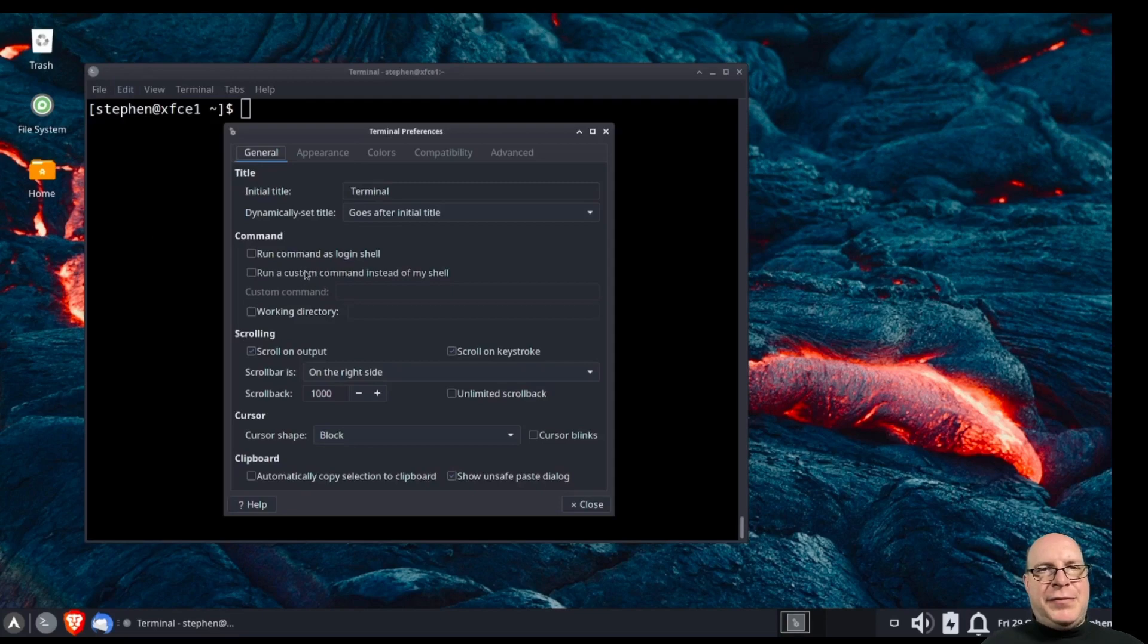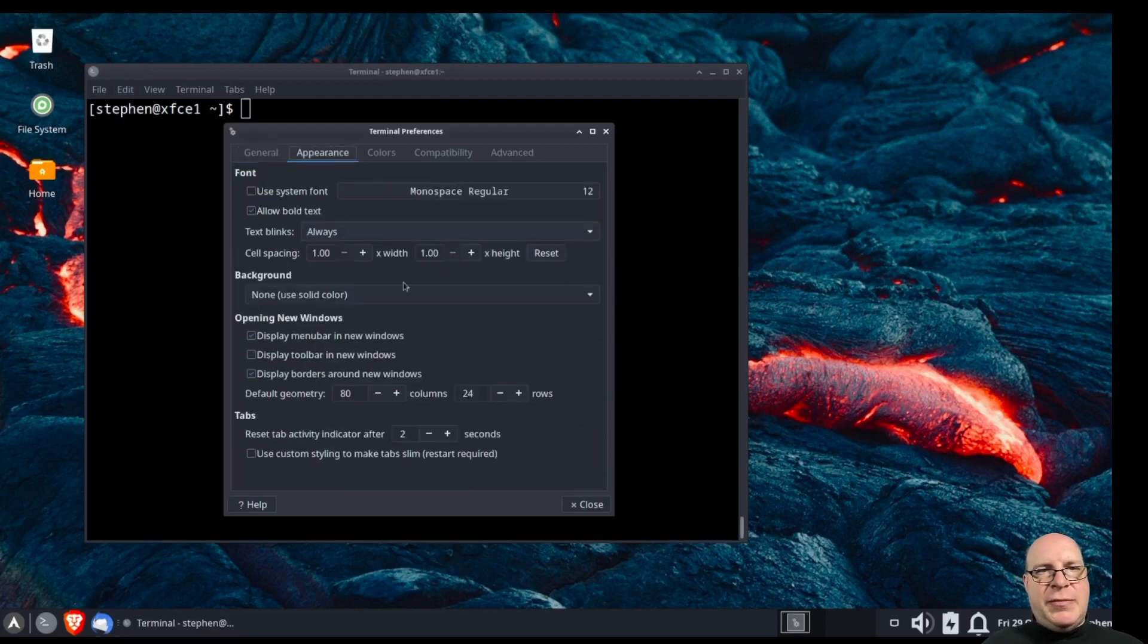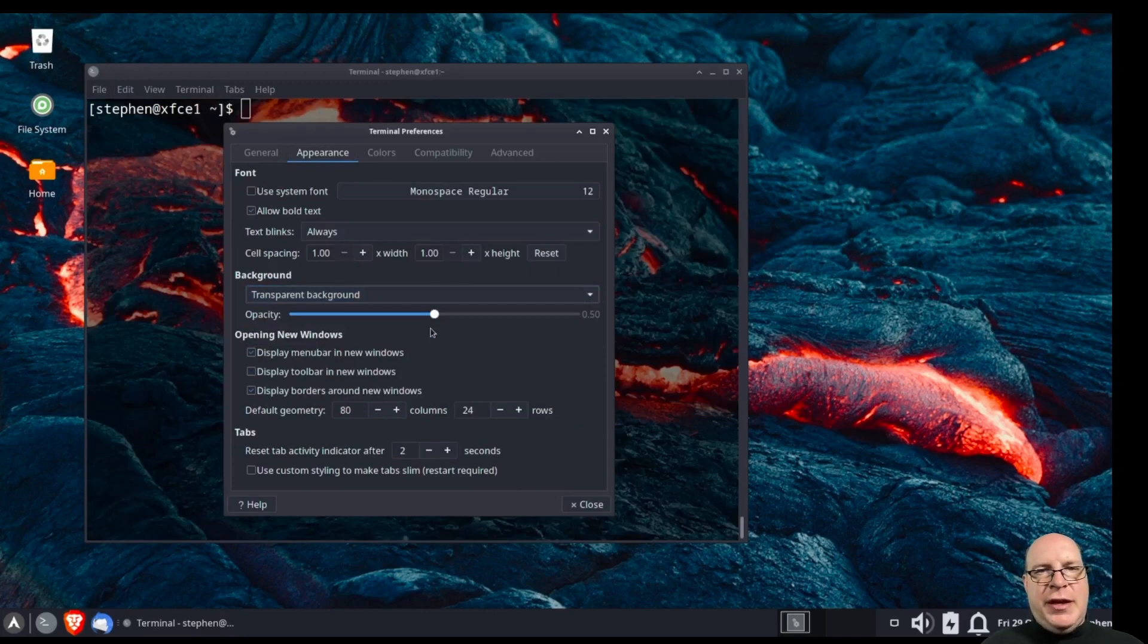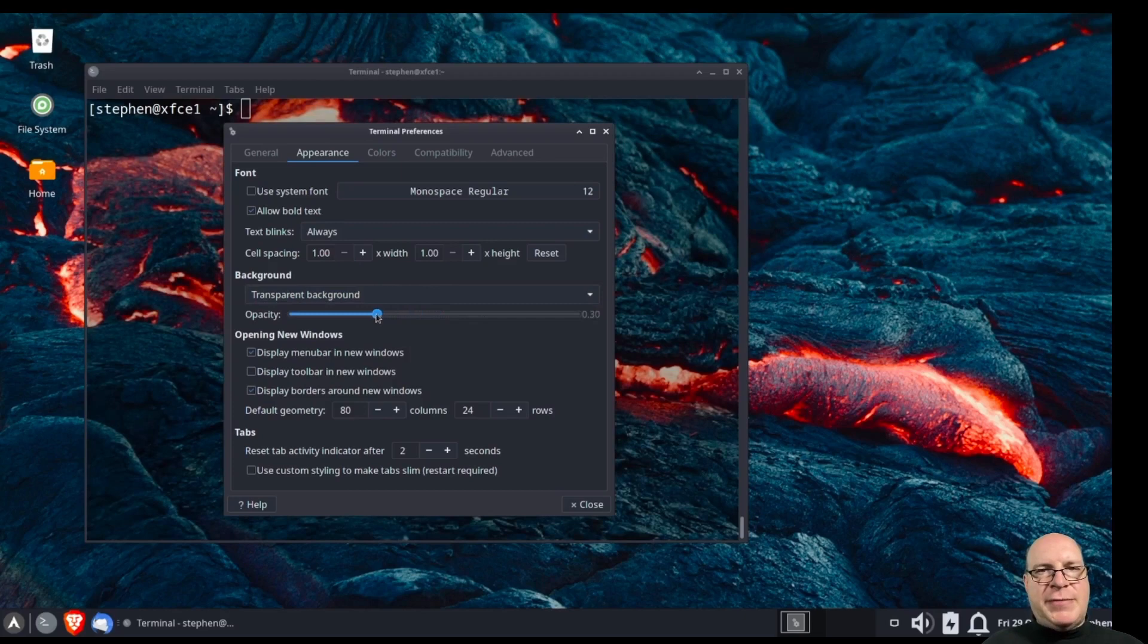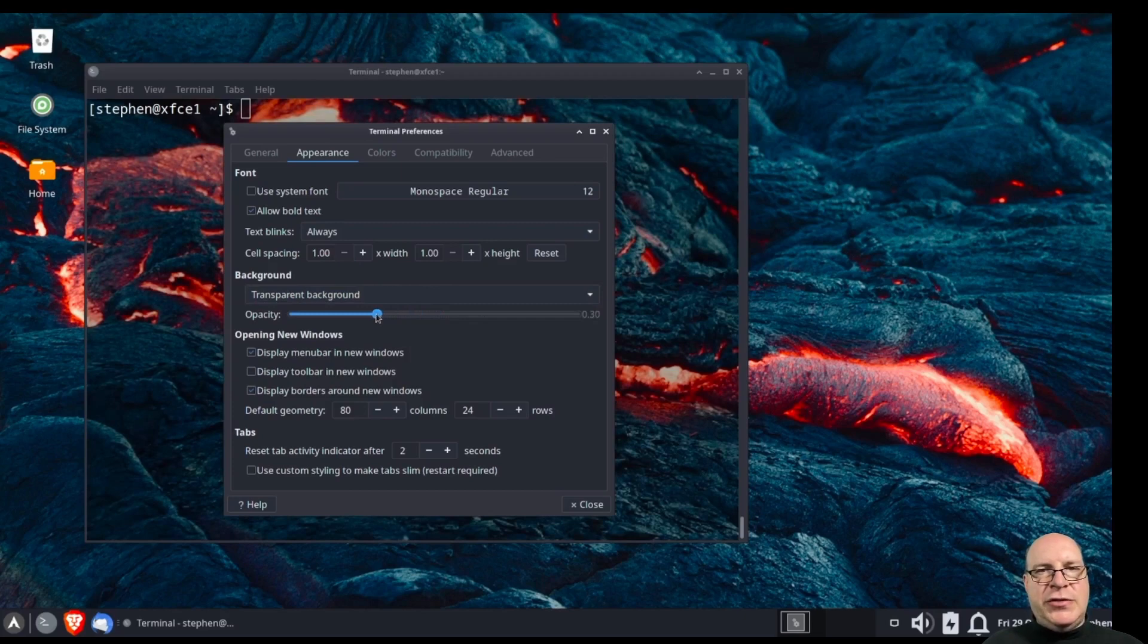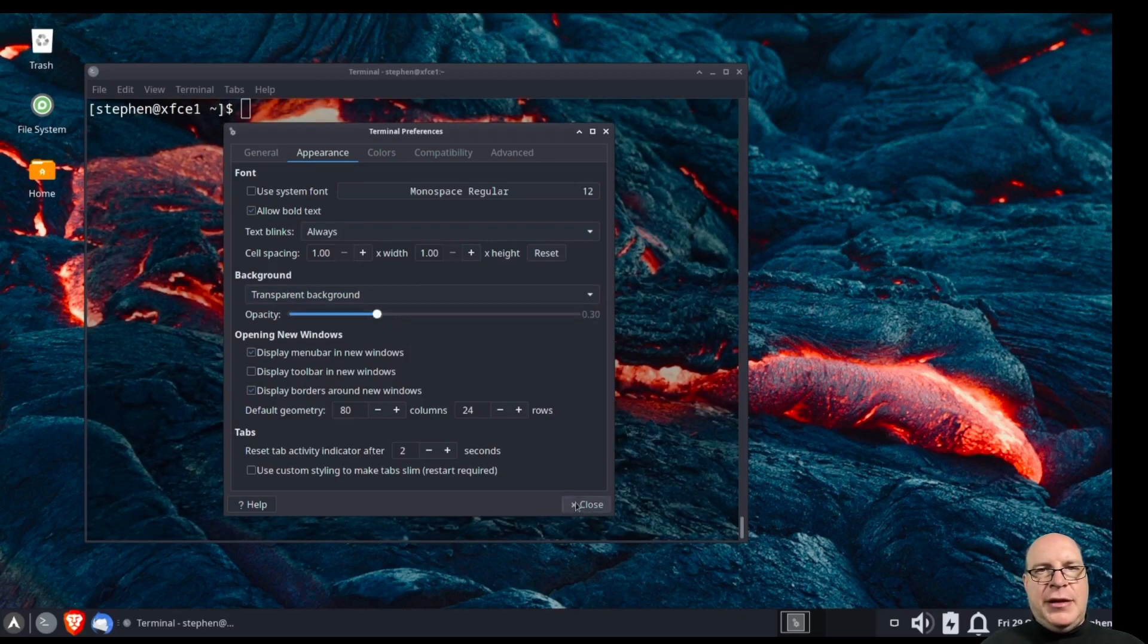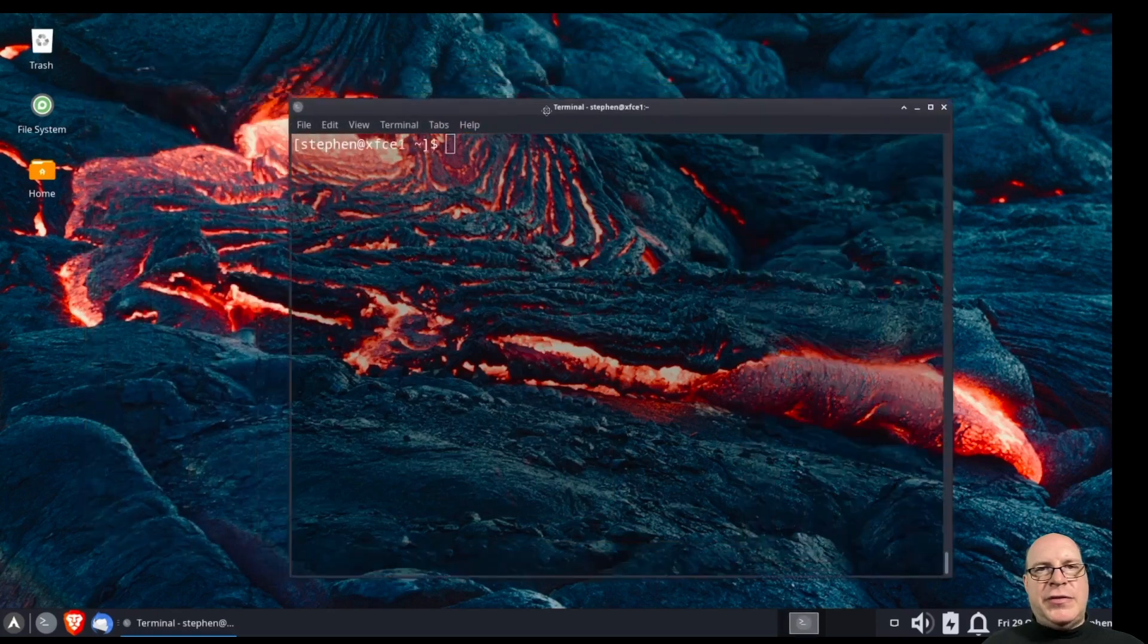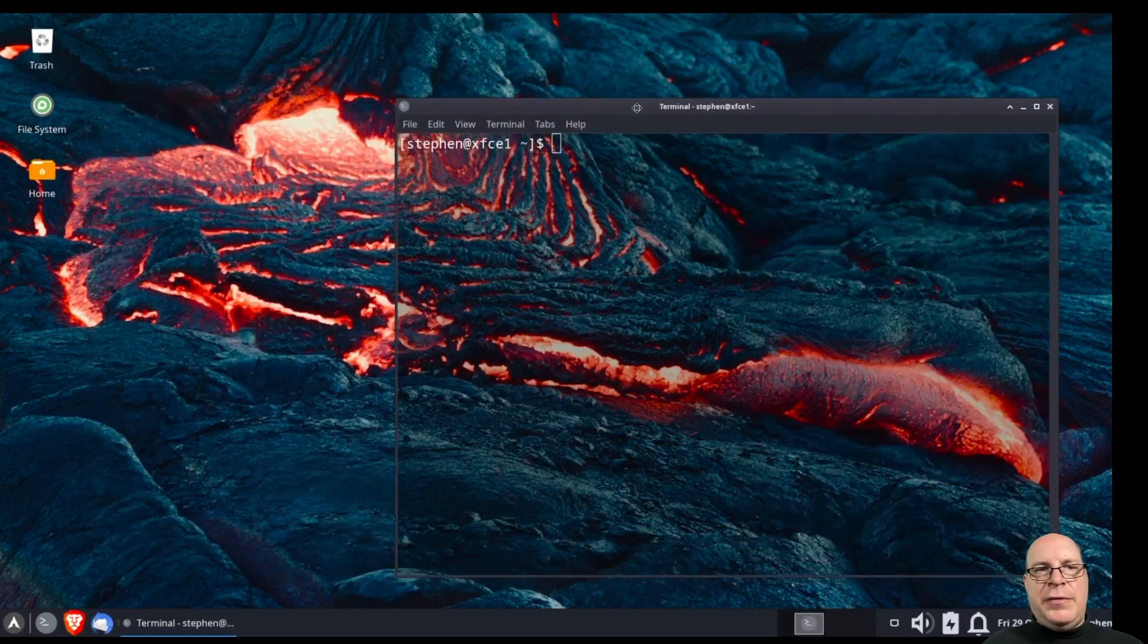Let's change a few preferences here. Let's make the XFCE terminal to have a transparent background. Let's increase the transparency to 0.3. Let's close there.